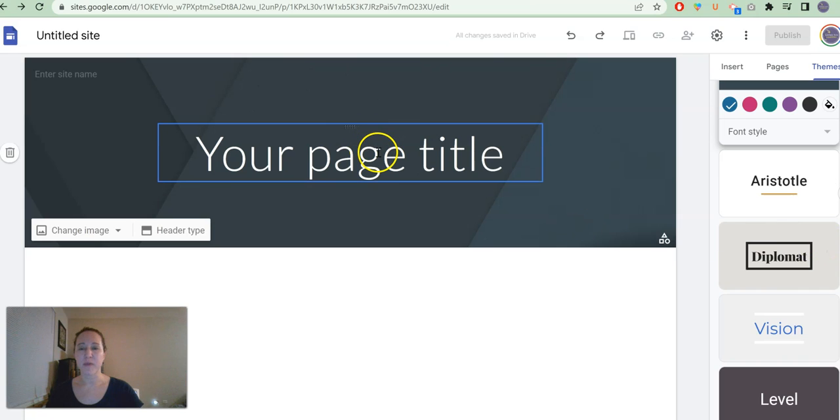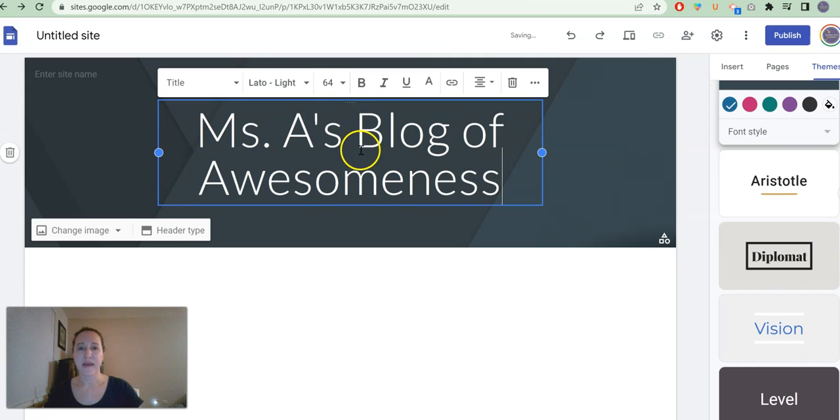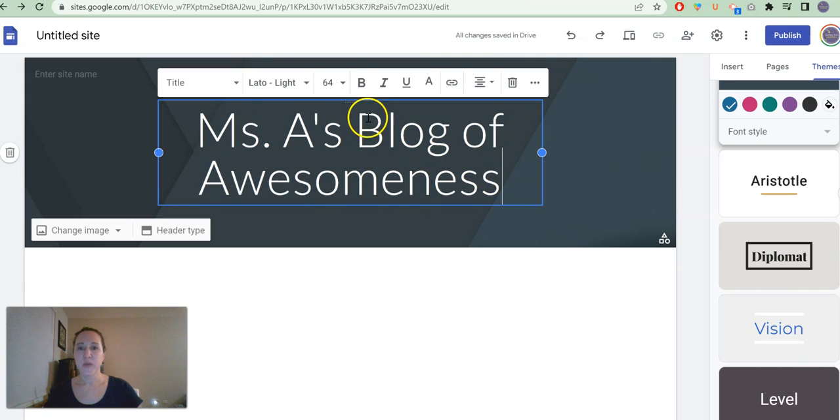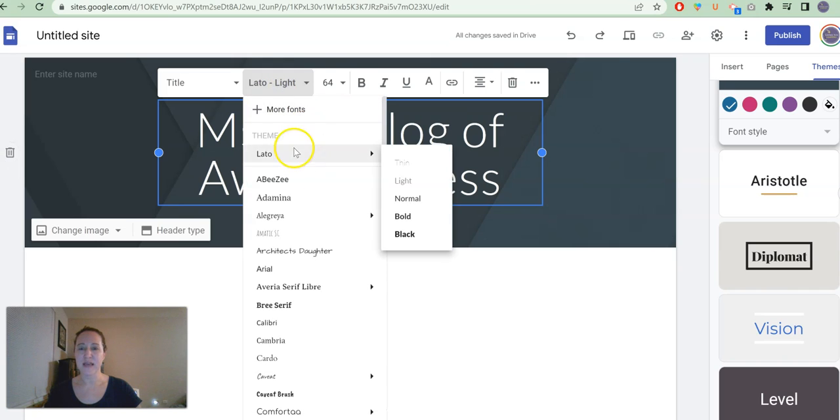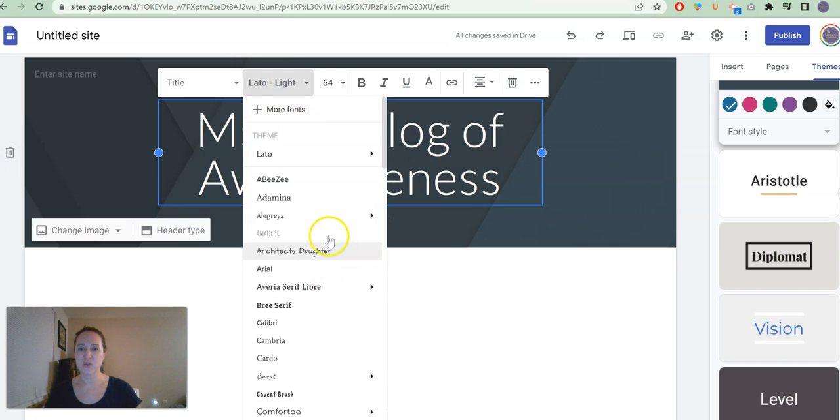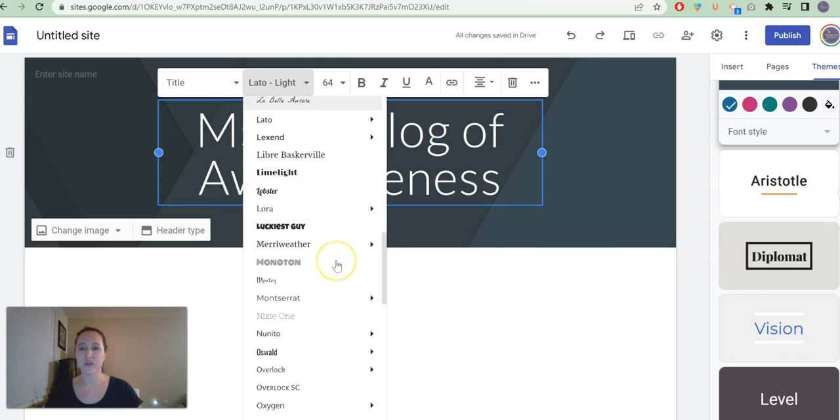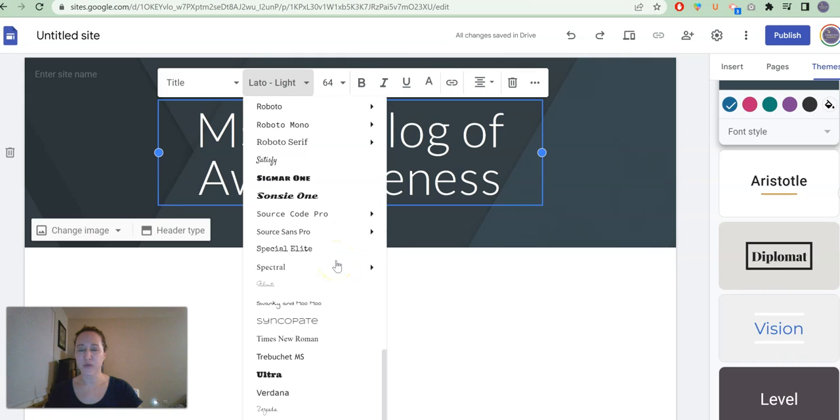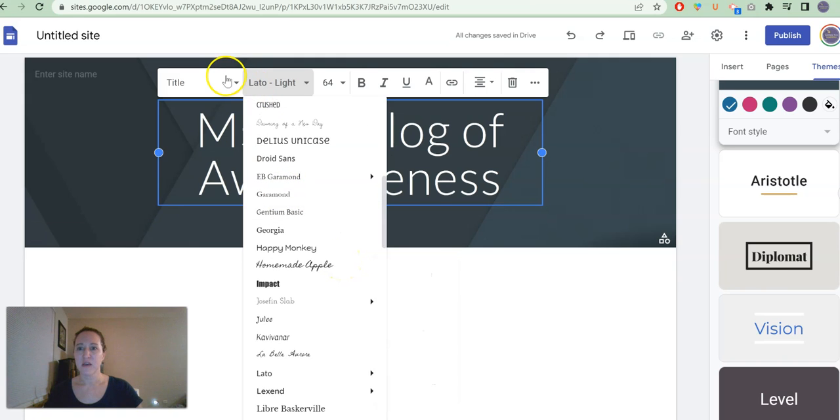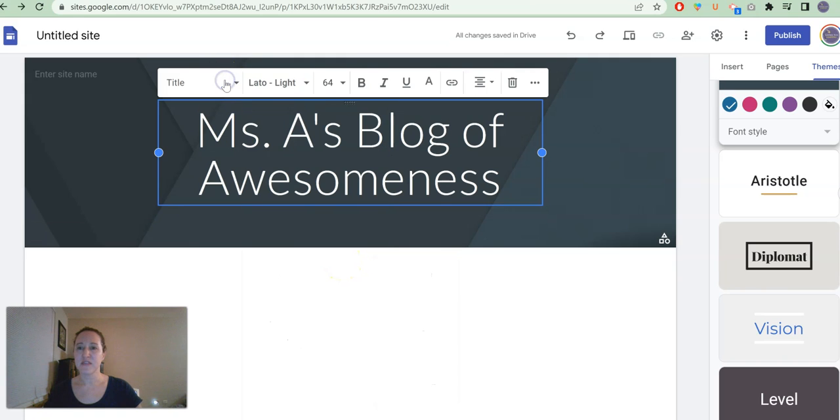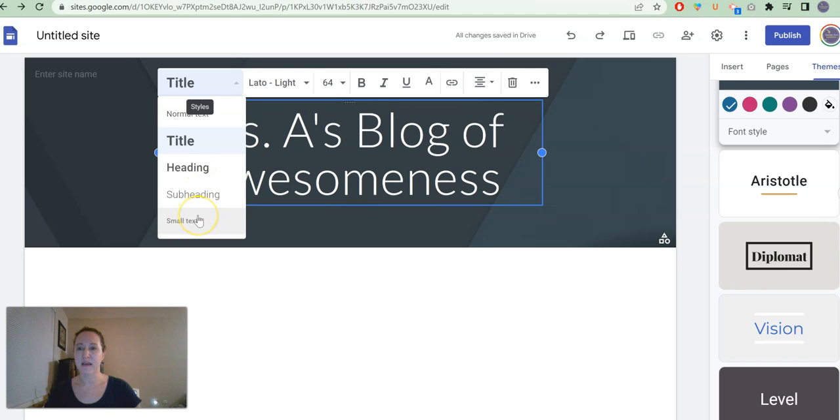We are going to start by giving our home page a title, Ms. A's blog of awesomeness. And we can play around with the font. Anytime you add text, you can choose one of these preloaded Google fonts of which there are many options. This is defaulted to the title case, but you can change throughout to heading, subheading, and smaller text as well as normal text.